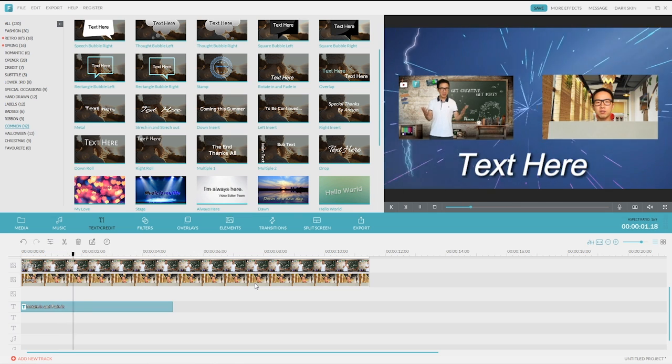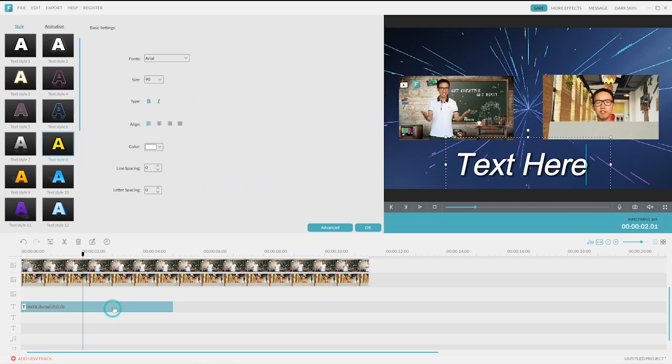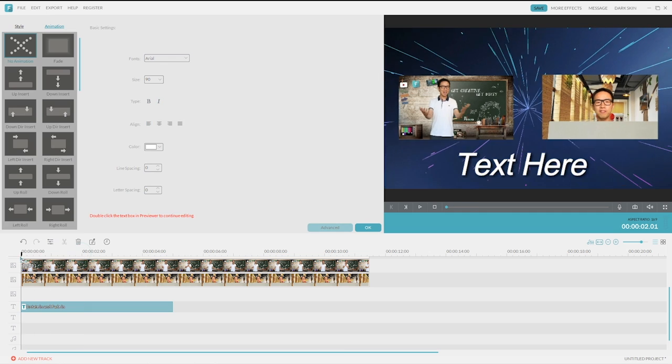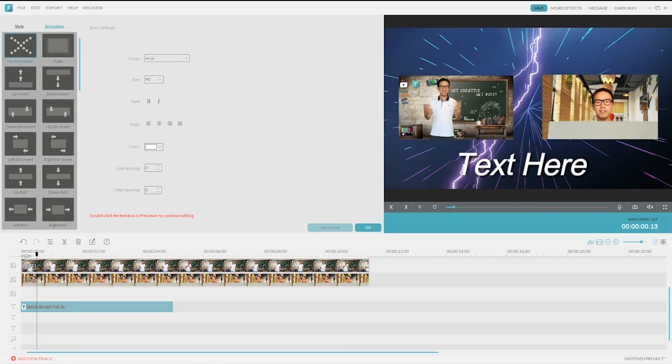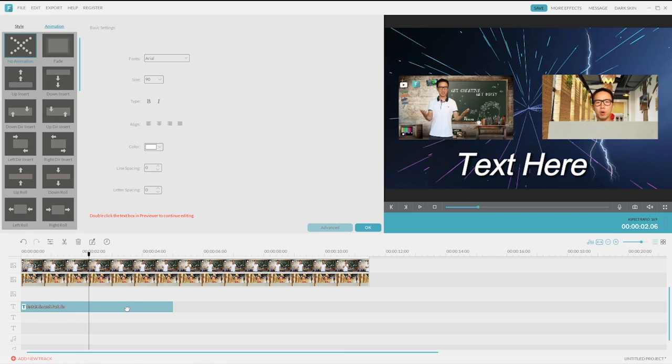Oh, it comes with an animation, which I think might not be appropriate here. So let's double click on it and select no animation. Now it becomes still.